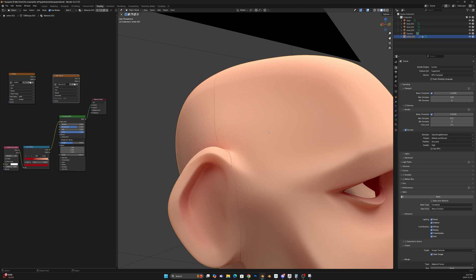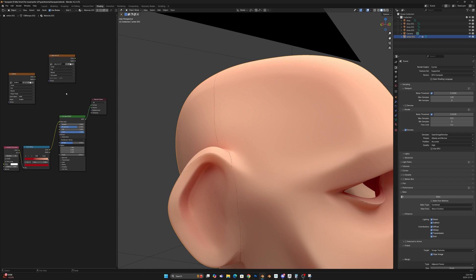So easiest, easiest fix ever. Just going to do the exact same thing. And then actually I'm going to create a new texture. So Shift A, image texture.